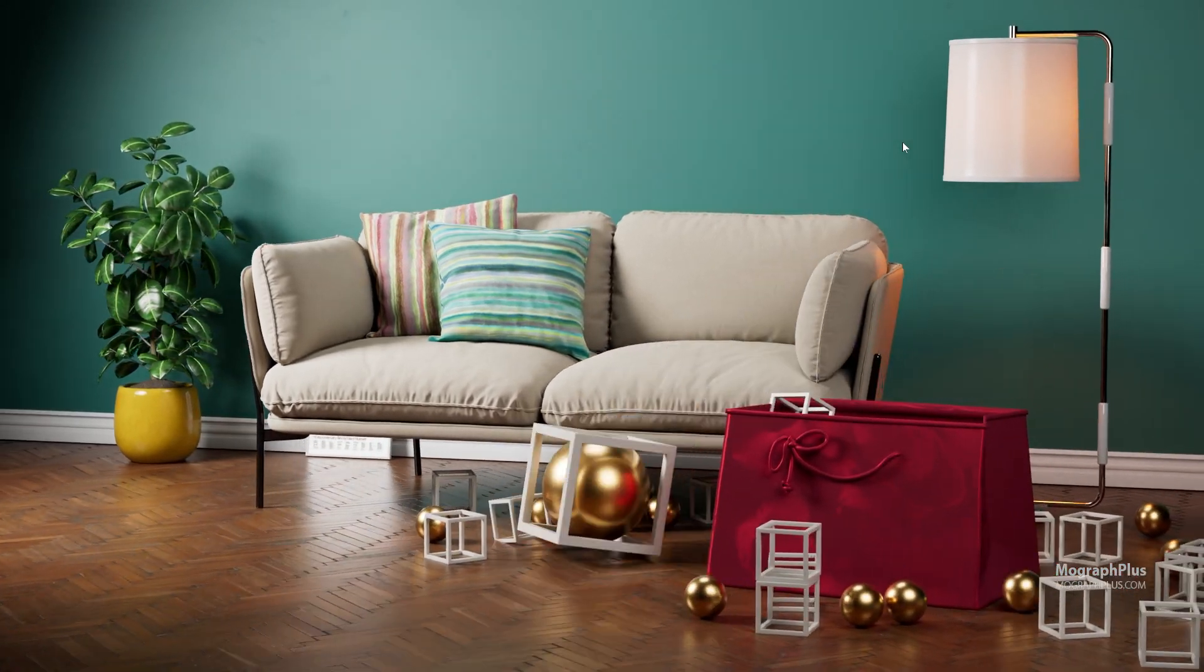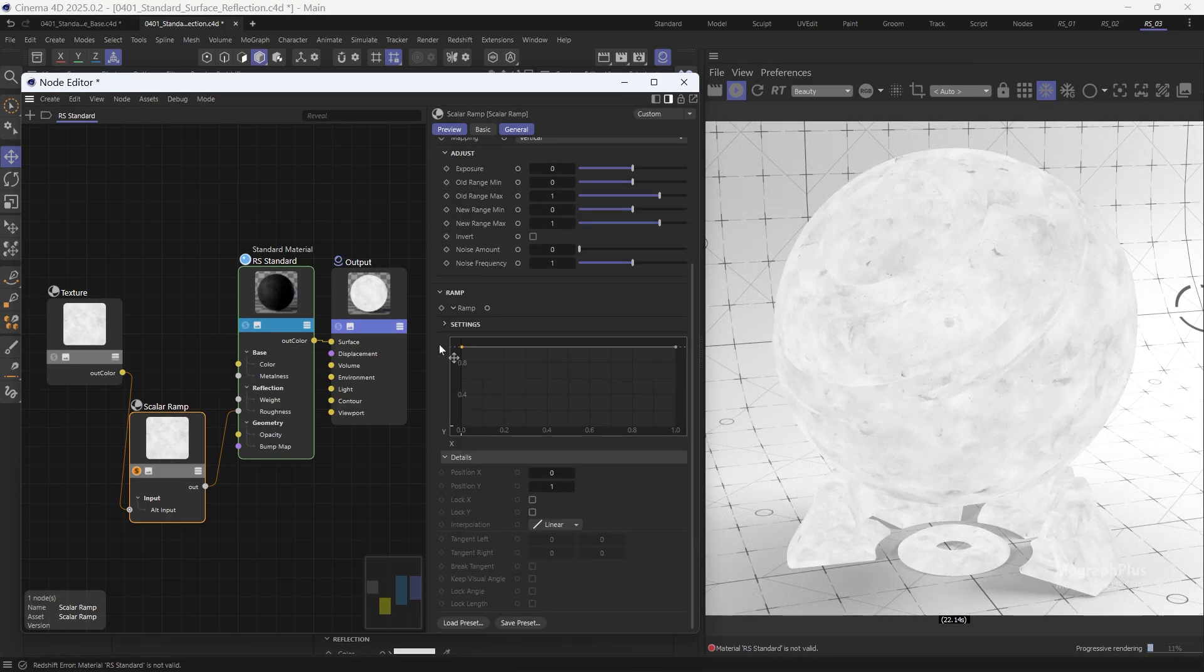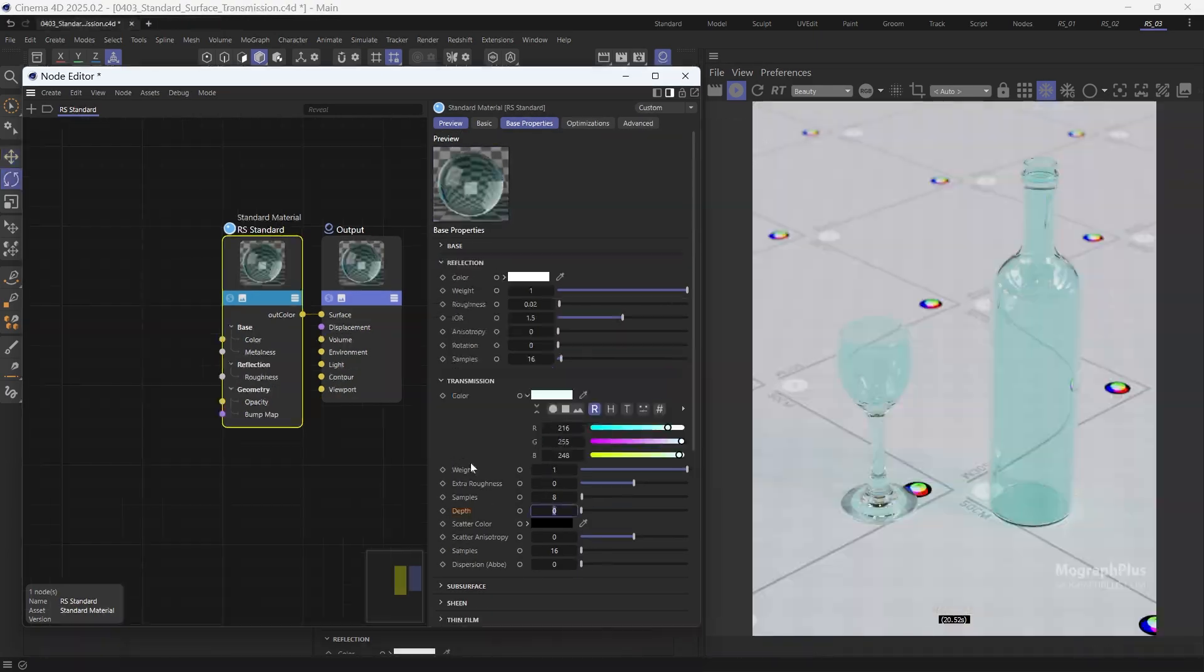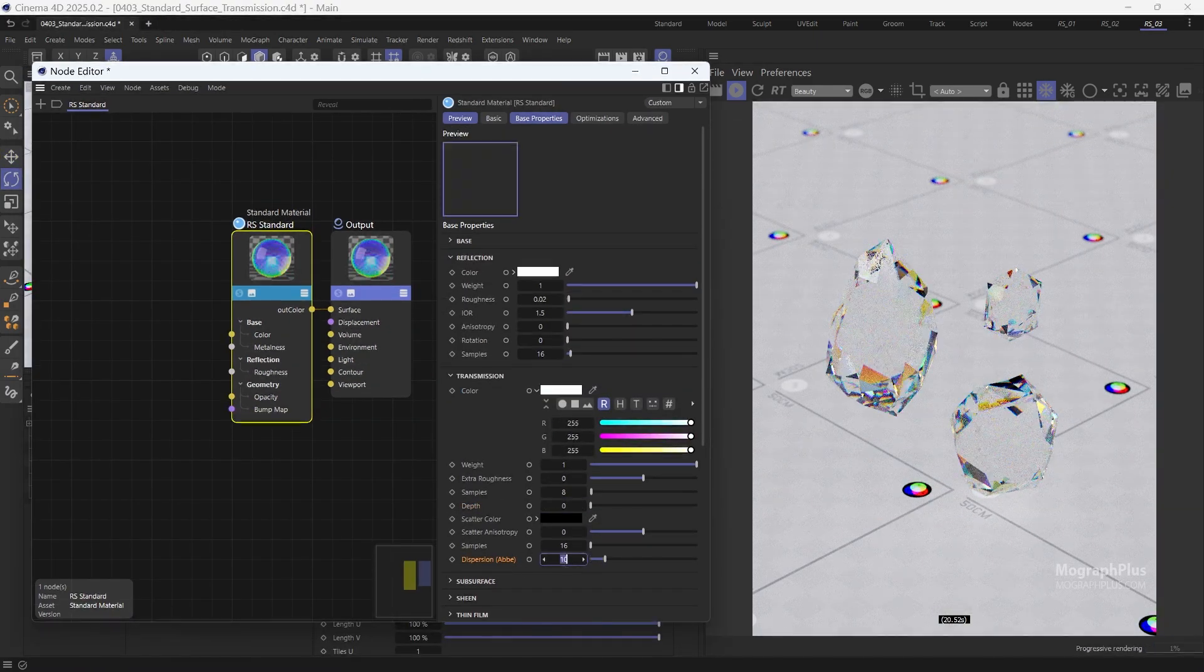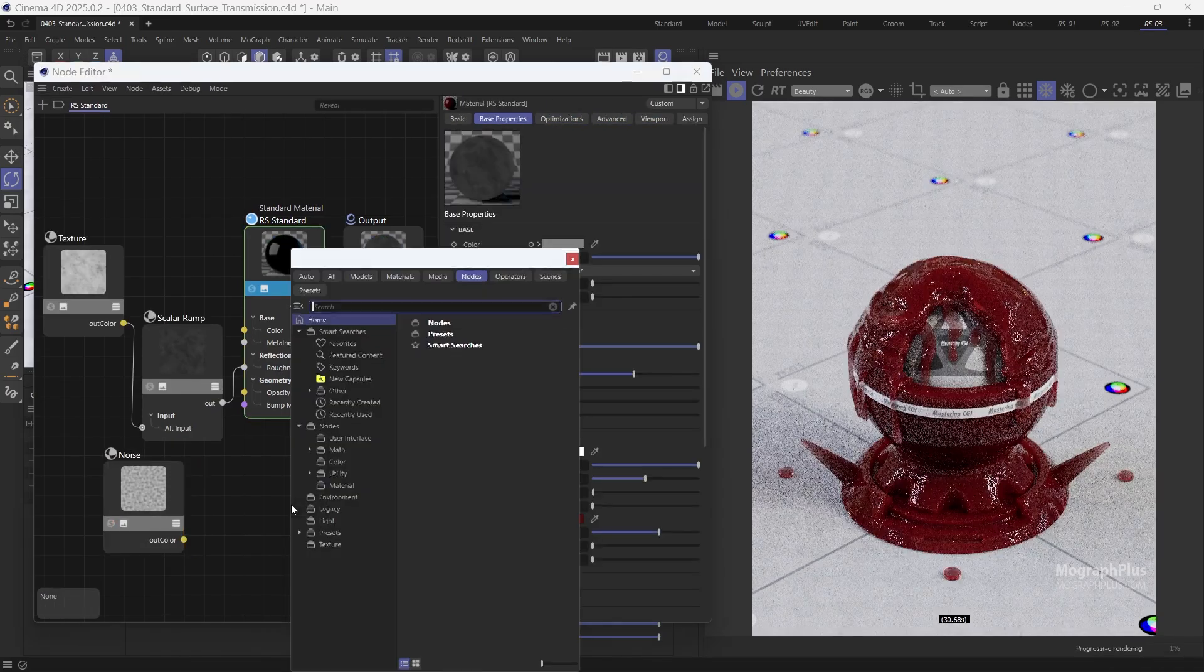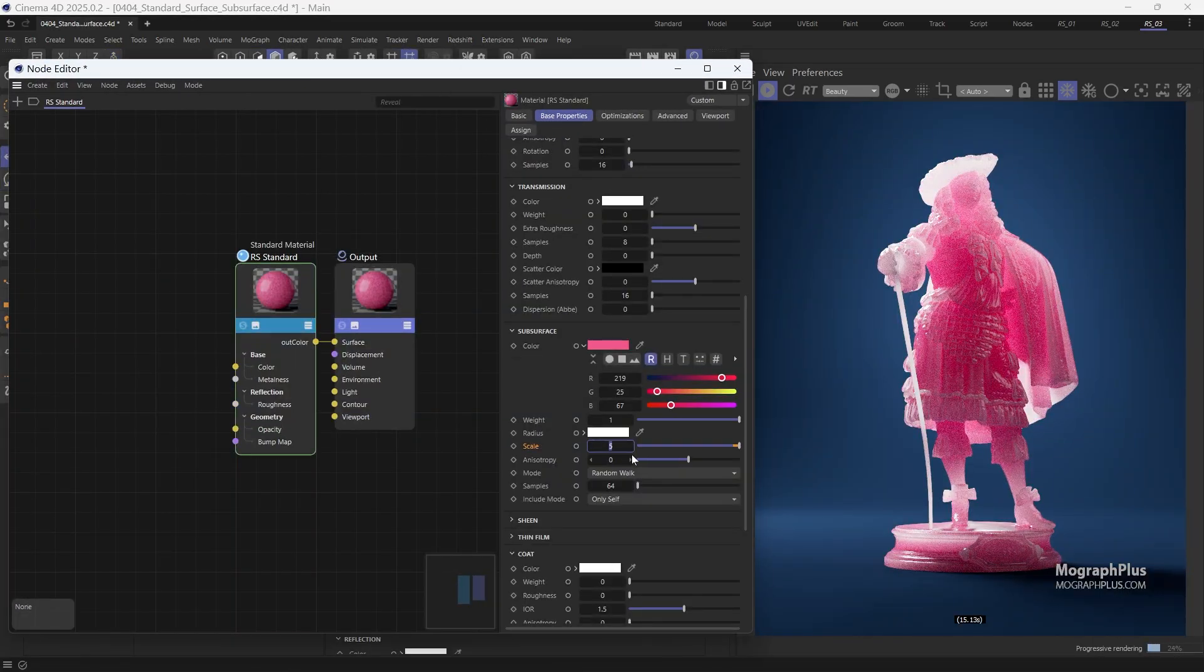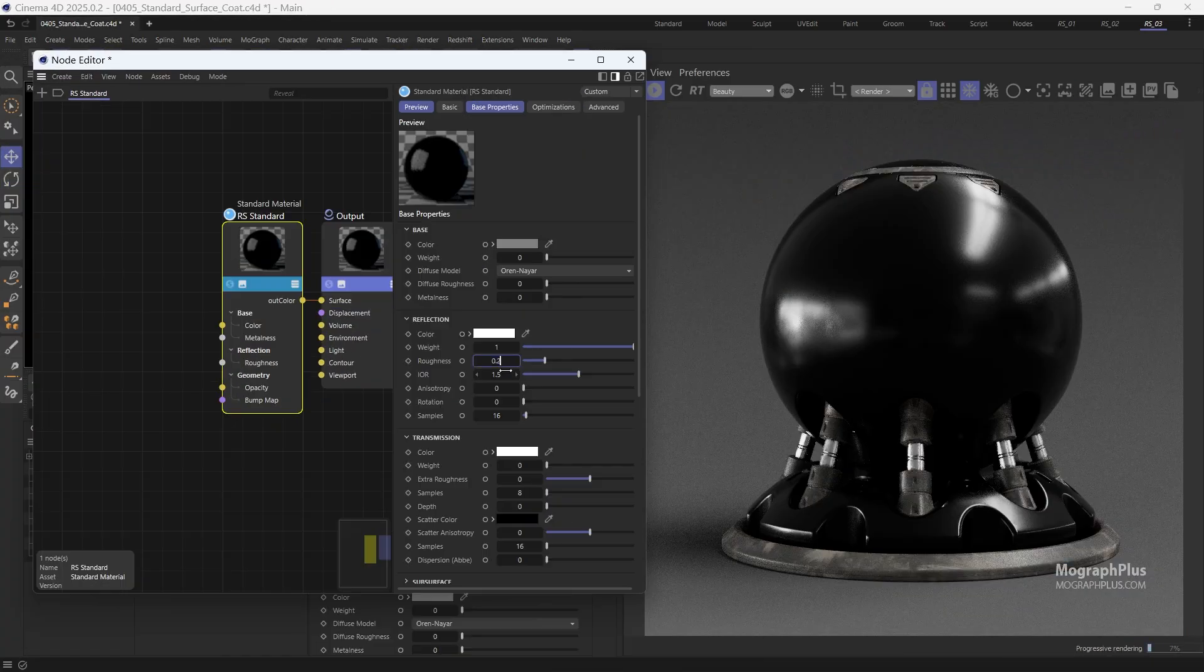In the next section of the course, we'll explore Redshift materials and nodes. Not only will you learn about all the specific Redshift materials, but you'll also gain a solid understanding of the core shading principles and advanced techniques in shader creation.